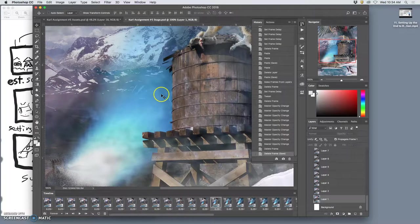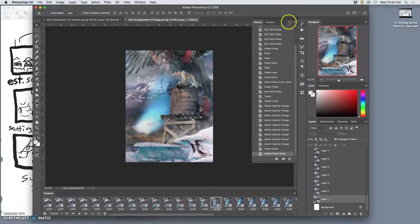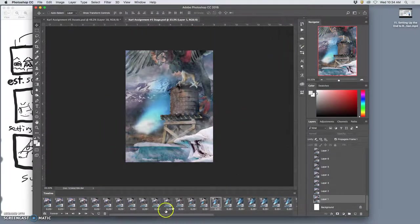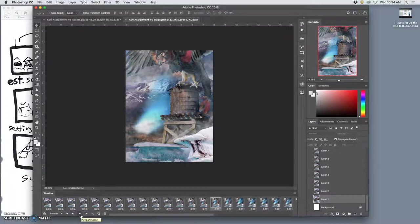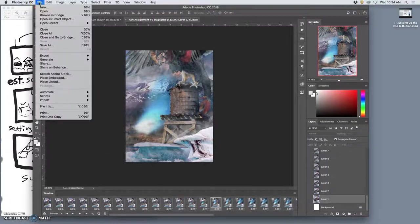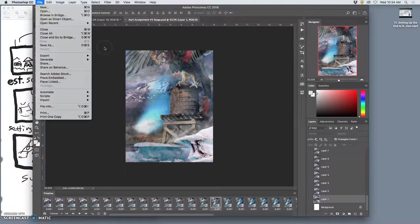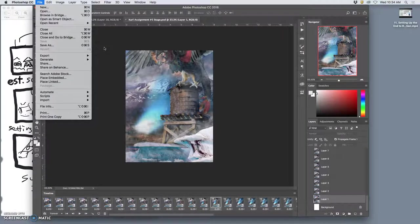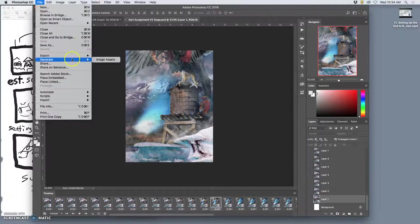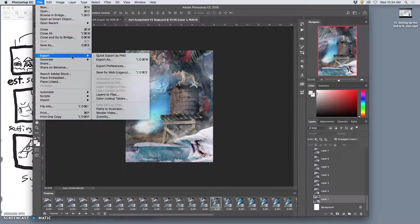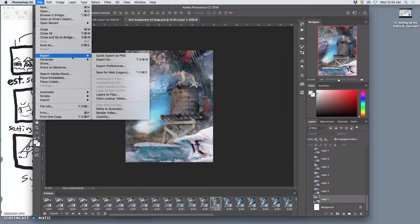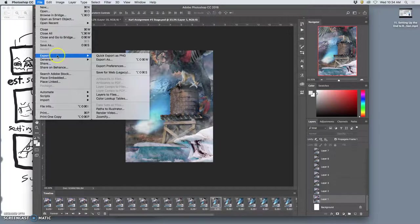And we're going to use this final stage to create our final storyboard but now you can't put a PSD file up to online right and it won't play for you. So we need to go to file, we need to go to export. They change it a little bit with each version so this is the first time we've done it with the 2018 version of Creative. File you go to export.